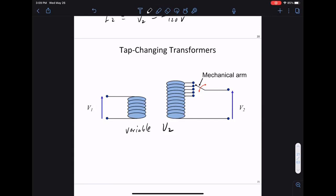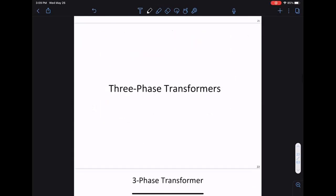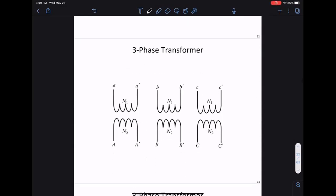That's all for single-phase transformers - the equations are simple for the ideal case. It's more interesting when we talk about three-phase transformers. Since all generators are three-phase, all practical transformers are three-phase transformers. In principle, it's just three single-phase transformers each with turns ratio N1 to N2.